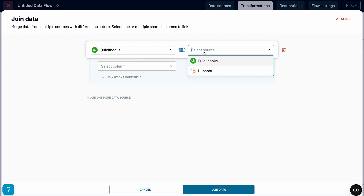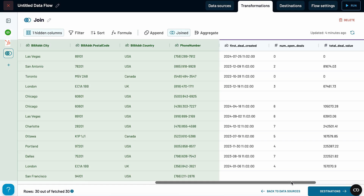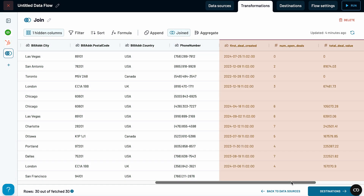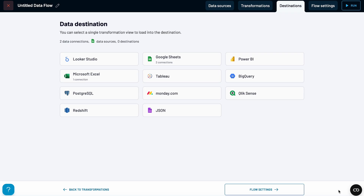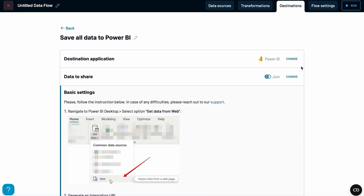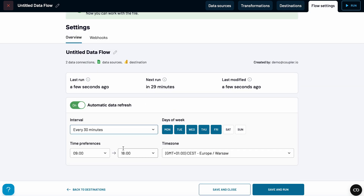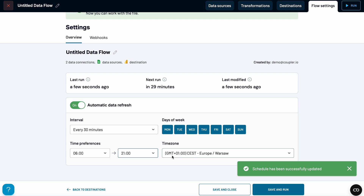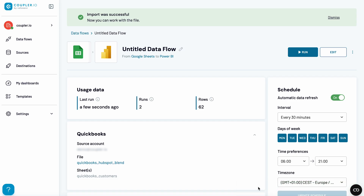Now I can join both datasets just like you would in SQL. The common link between them is the company name, which appears in both exports. And here's the result — on the left, we have QuickBooks data, and on the right, we've added corresponding fields from HubSpot. With this combined dataset, I can send it to a destination of my choice — let's say Power BI this time. Once I complete the setup and enable automatic updates, data from both QuickBooks and HubSpot will sync into my report and refresh on schedule, keeping everything up to date without any manual work.